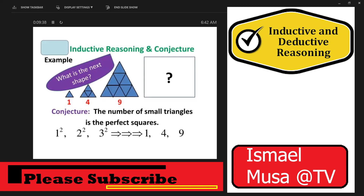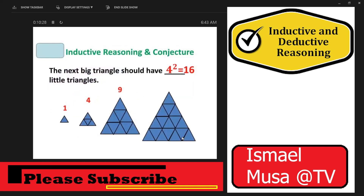Let's have more examples of inductive reasoning and conjecture. What would be the next shape? The first figure has 1 small triangle, the second has 4 triangles, the third has 9 triangles. The conjecture is that the number of small triangles follows perfect squares: 1 squared, 2 squared, 3 squared. So the next figure would have 4 squared, which is 16 small triangles.